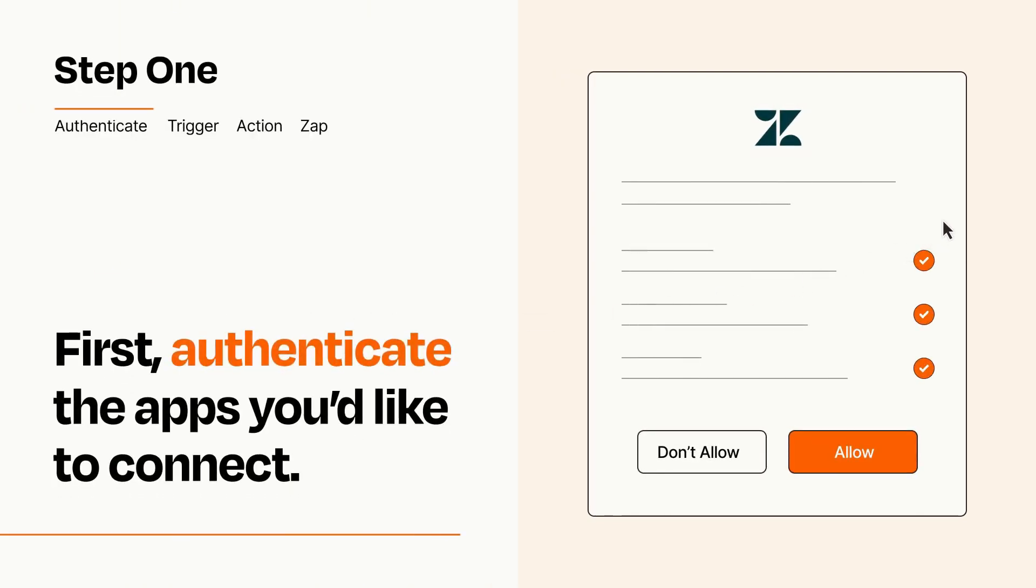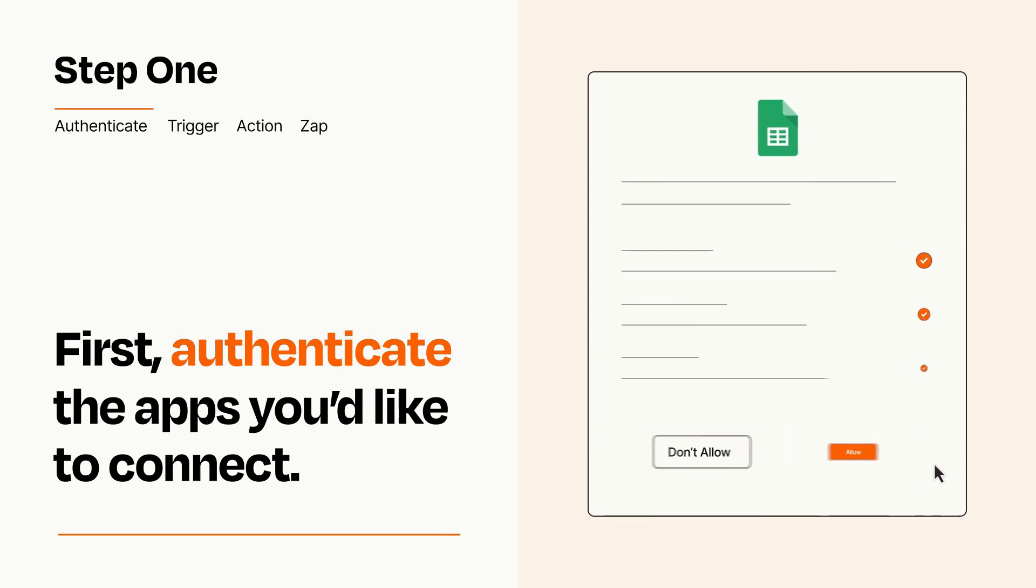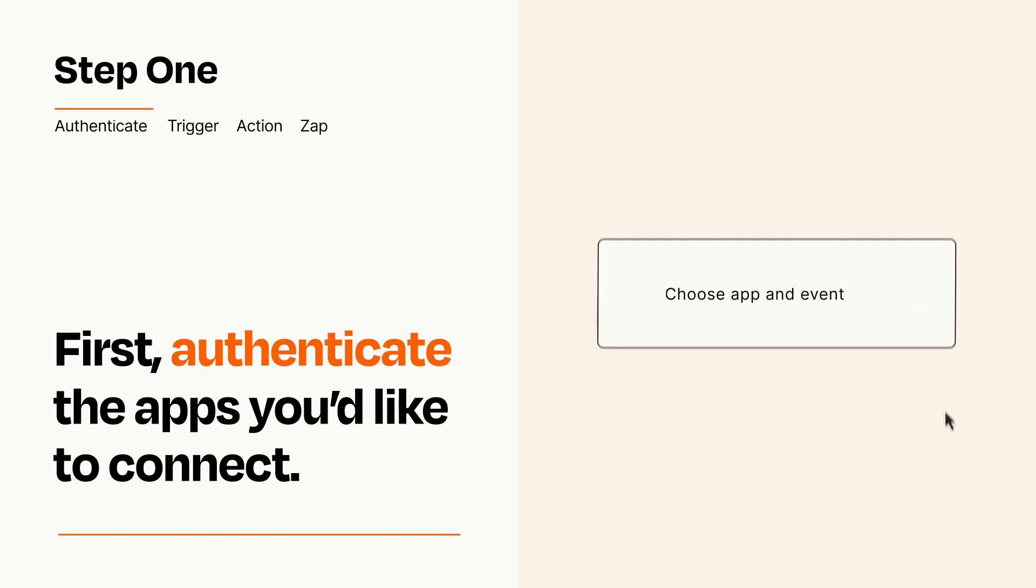To get started, you'll just need to authenticate your apps, which takes just a few seconds. Zapier meets industry standards for encryption when connecting with each of your apps.